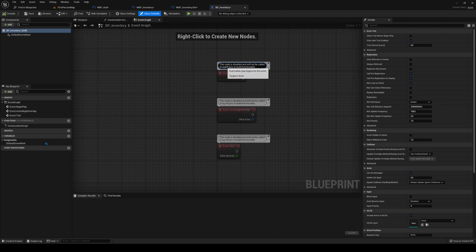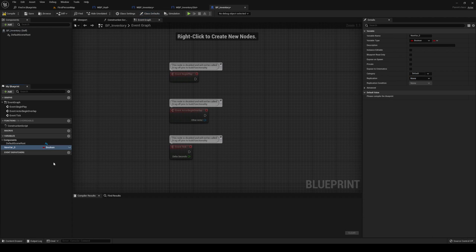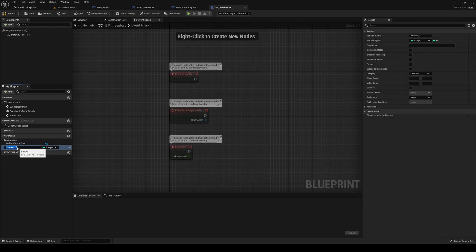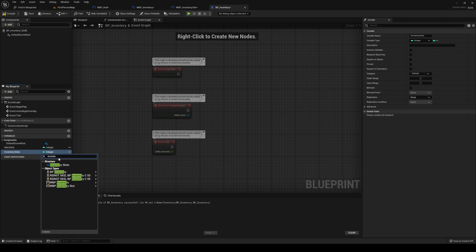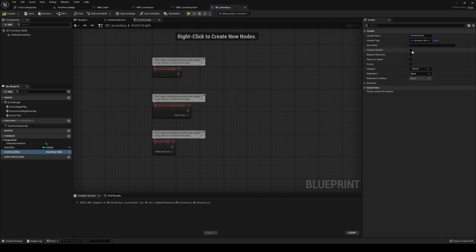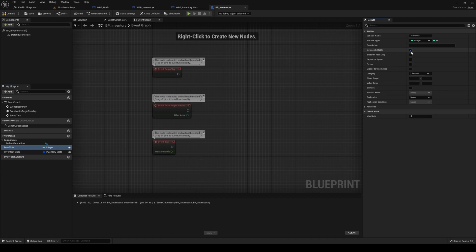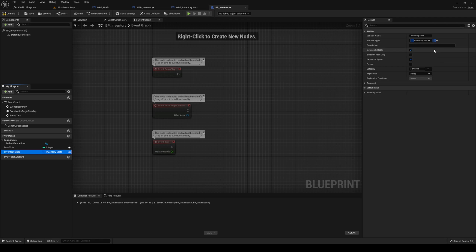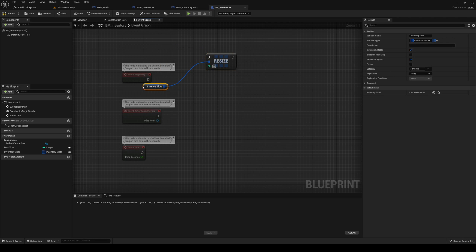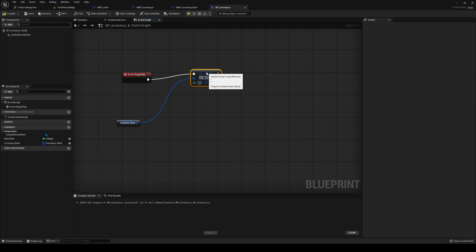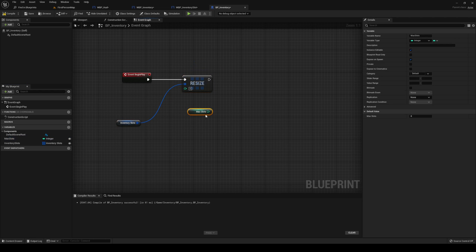In our bpinventory, we want to set a new variable of type integer — name it max slots — and also another one, we're going to call this one inventory slots, of type the struct that we just made, so Inventory Slots. We're going to set both of these to editable and expose on spawn. Now, what we're going to do is set this inventory slots to an array. And then, on begin play, what we're going to do is resize this to fit our max size. On begin play, resize, and plug in your max slots.